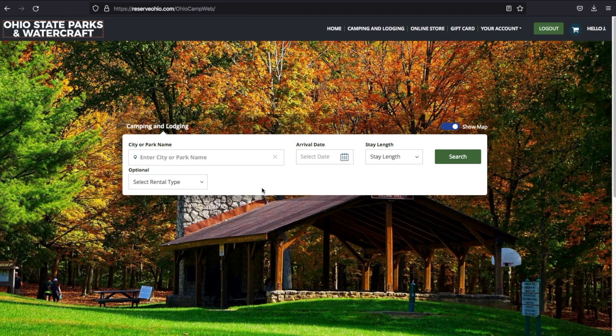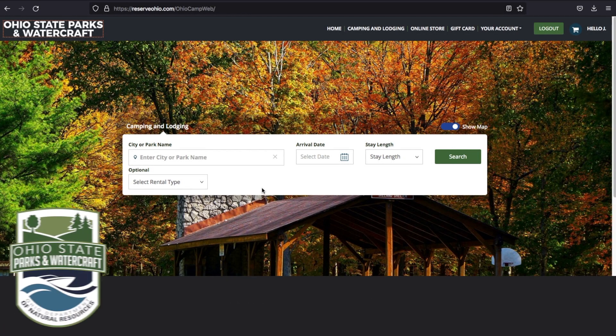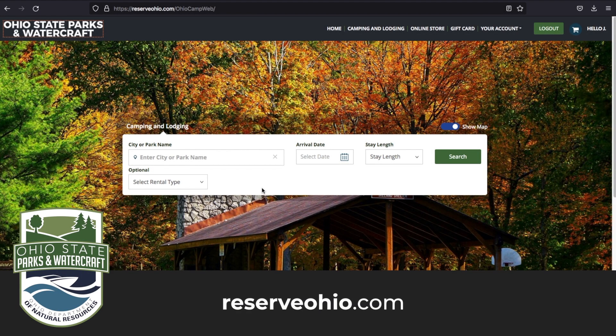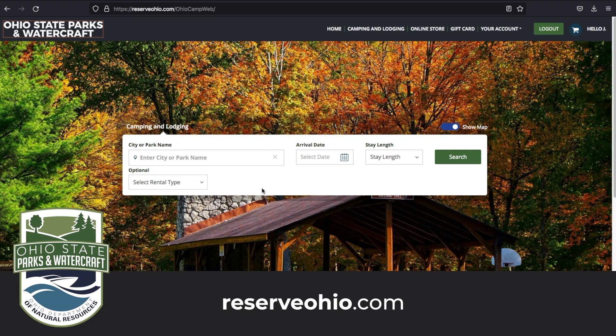The Ohio State Parks Reservations website at ReserveOhio.com has recently undergone improvements to its maps. Here are a few helpful hints when navigating the new GIS-based maps and making reservations.